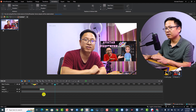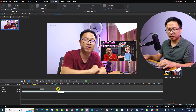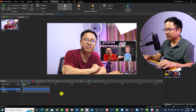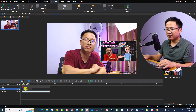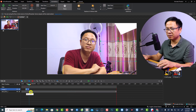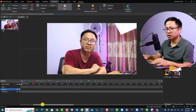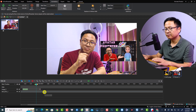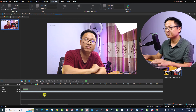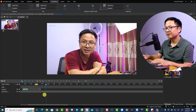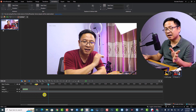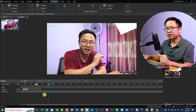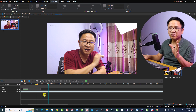If I want to shorten the duration of the image, I can click here and zoom in on the timeline, then shorten the duration so the image disappears at the desired position. That looks nice — that's how to add an image to your video.